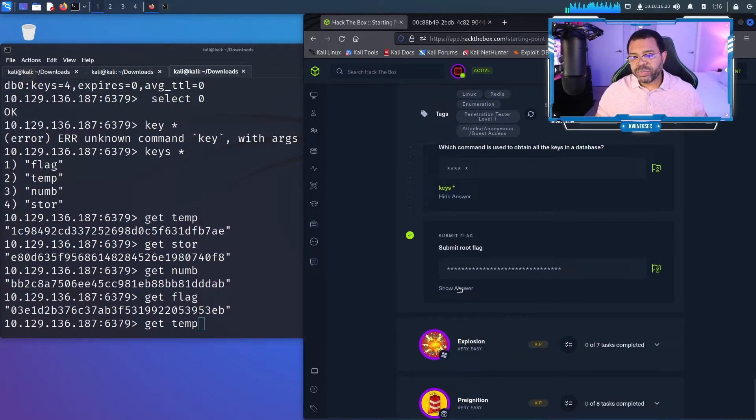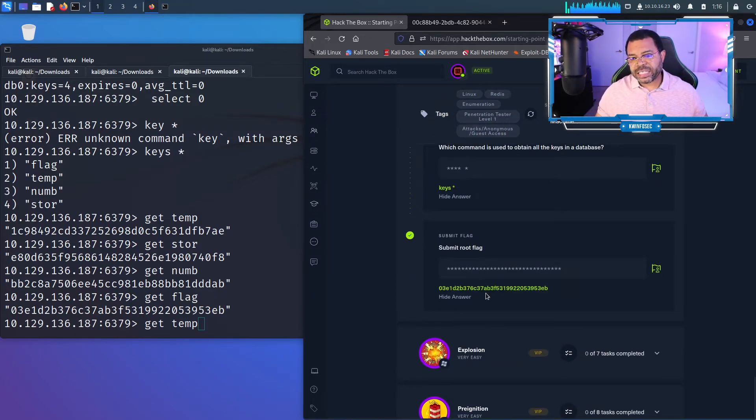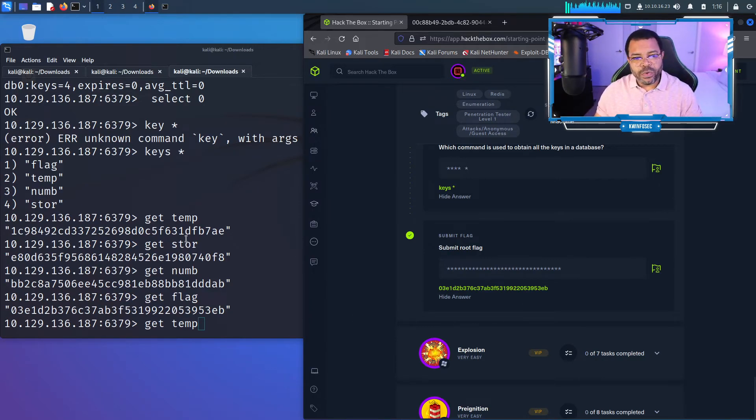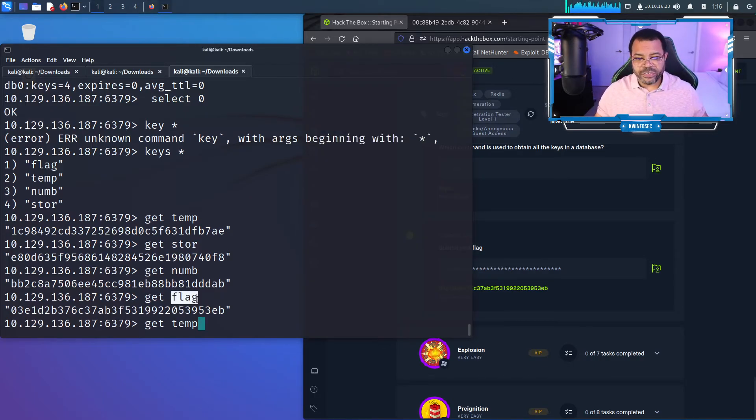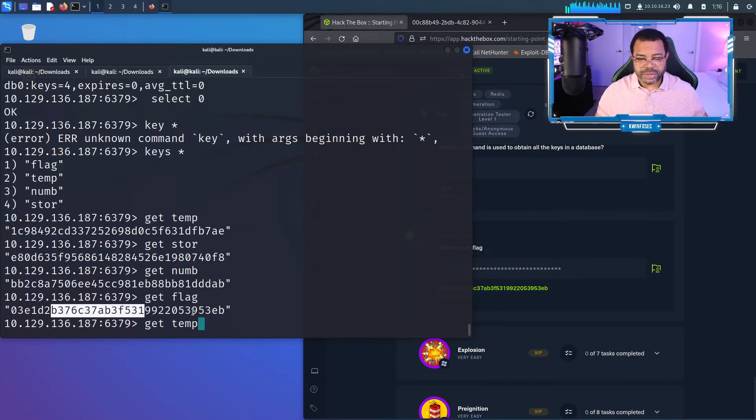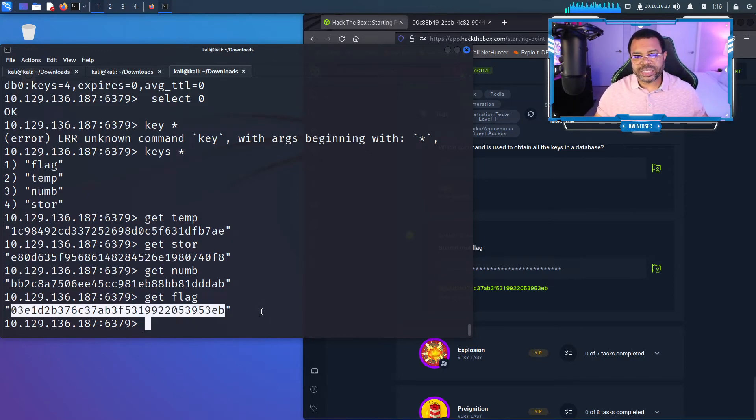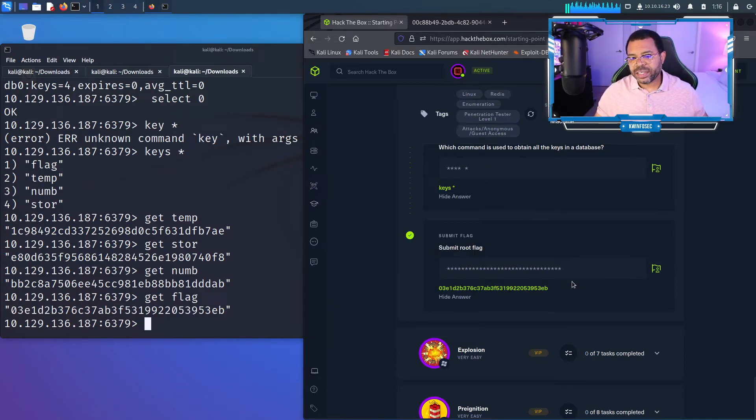Which command is used to obtain all the keys in the database server? That's keys with S asterisk. Remember that. And then submit the root flag. All of these are formatted like flag, but it wanted us to actually get the value for flag, which was here. That's the last entry right there for the flag.